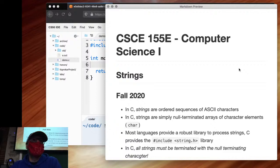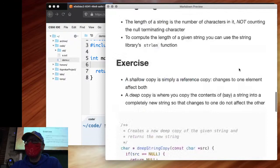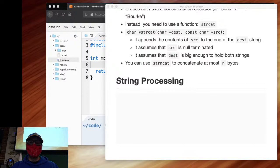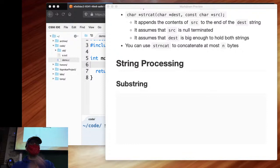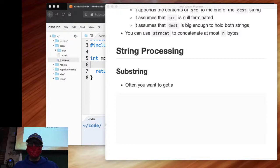We've looked at the basics of strings, and you got a lot of practice yesterday in your lab with finishing a basic hangman game and doing some basic string processing. What we're going to do now is look at more string processing. One common thing you're going to do with strings is taking a substring — a chunk of a string, maybe the first 10 characters, or something in the middle.